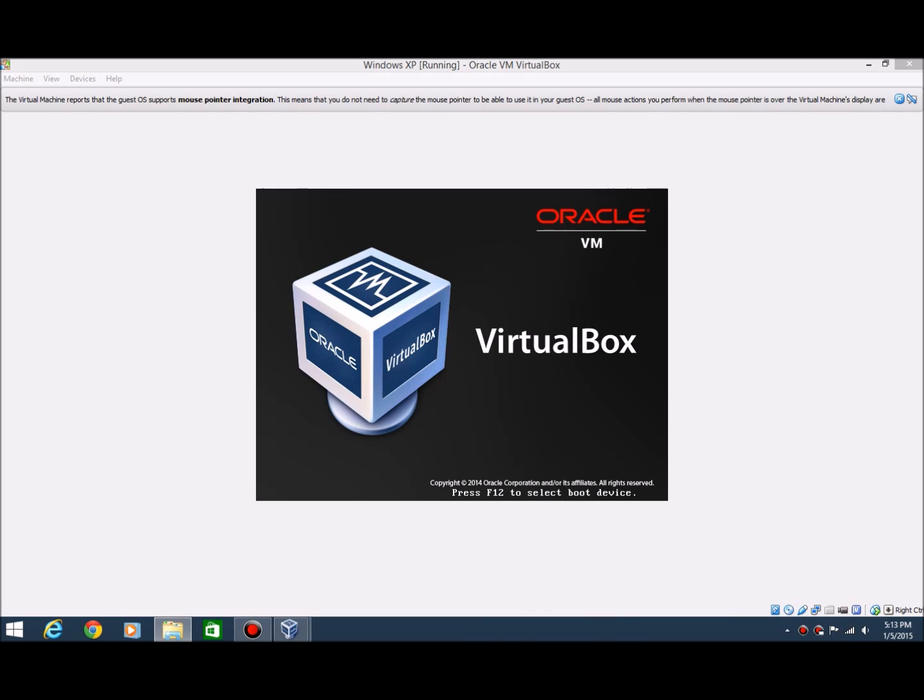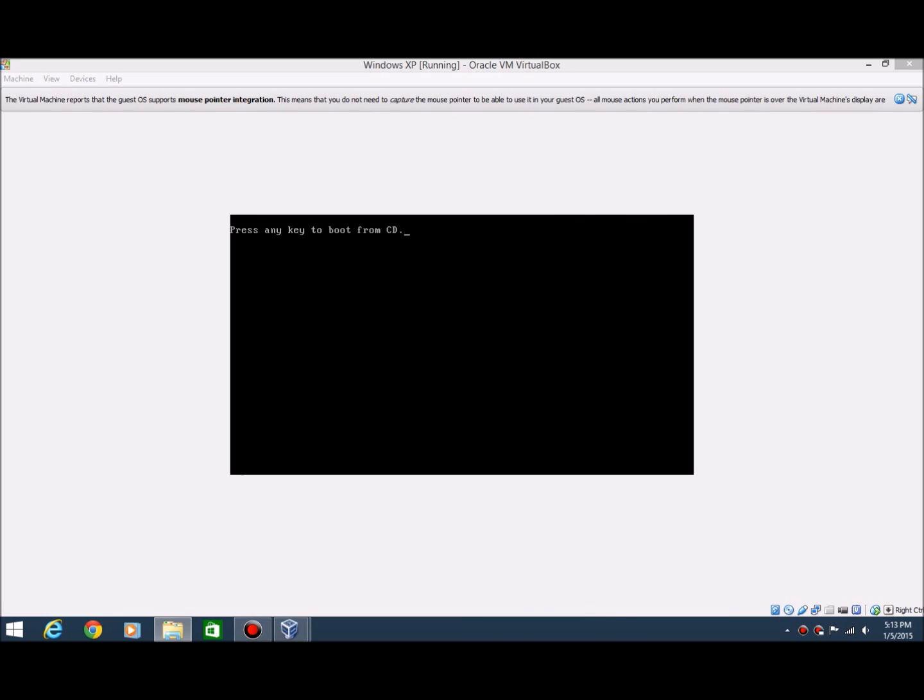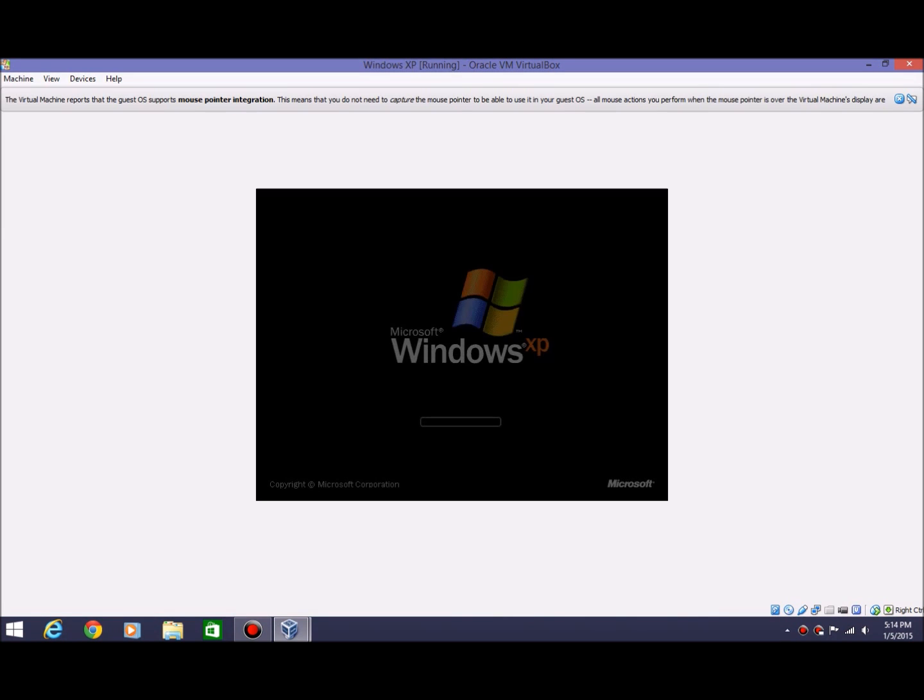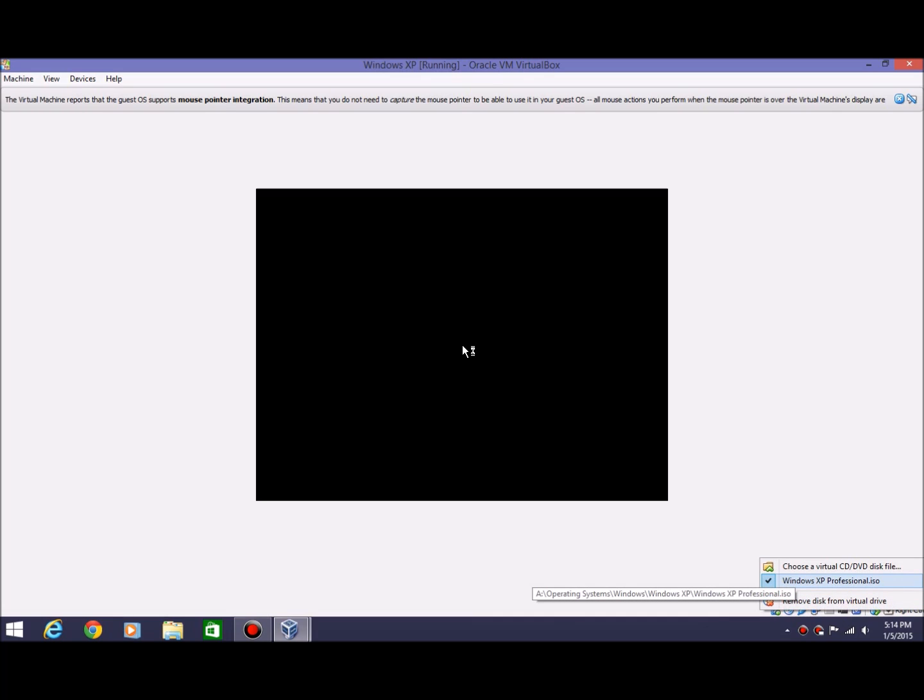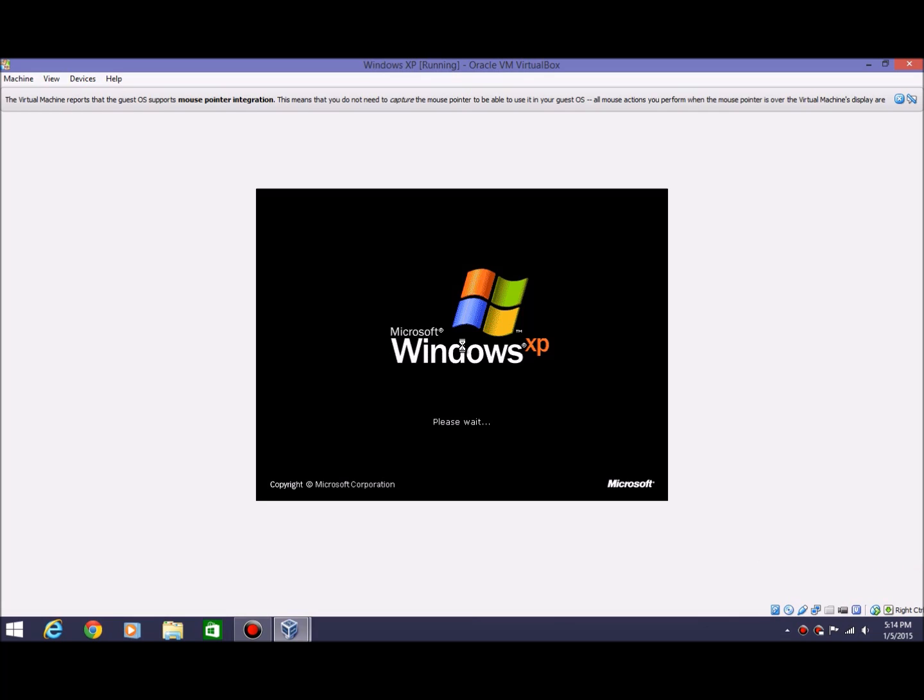Okay, so setup is finished and it will reboot. It'll say press any key to boot from CD again. Go ahead and just let that run, don't press any key. It'll bring you up with that screen. You can go ahead and remove the disk now if you'd like, I believe. Yep, go ahead and remove it if you'd like.